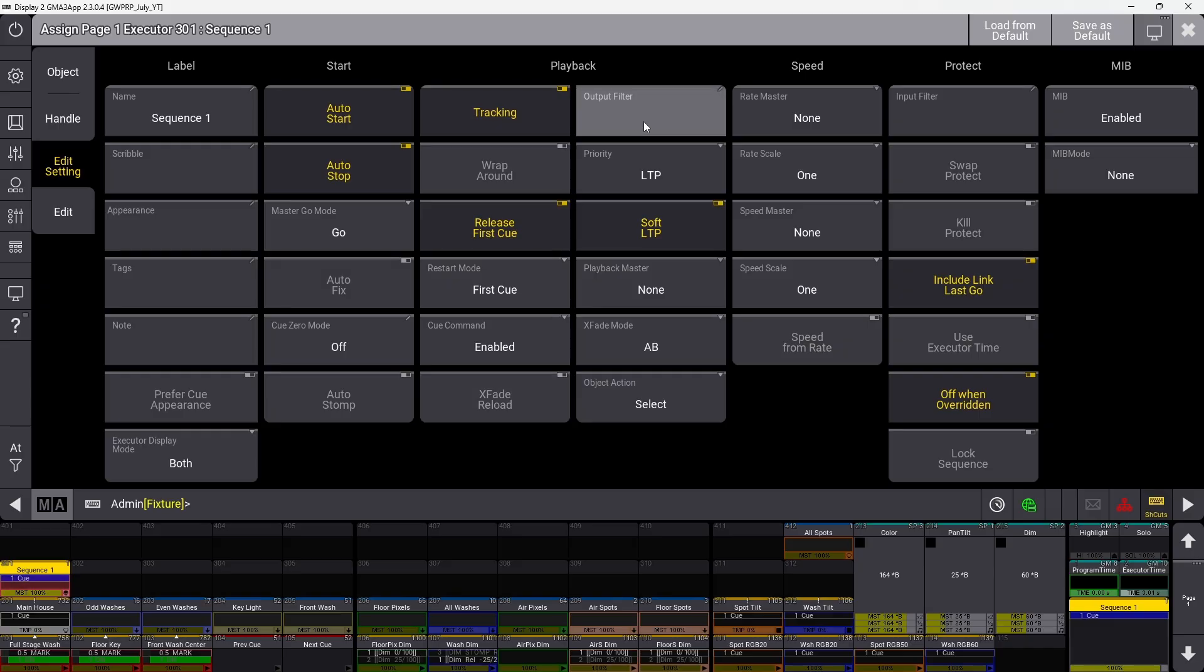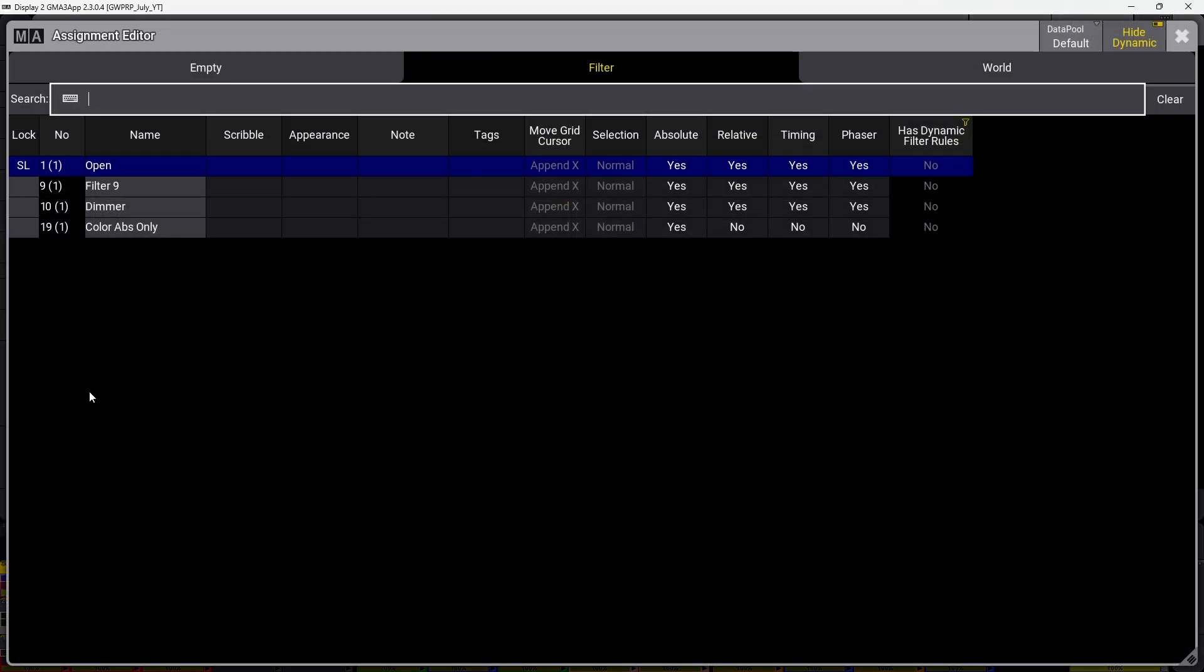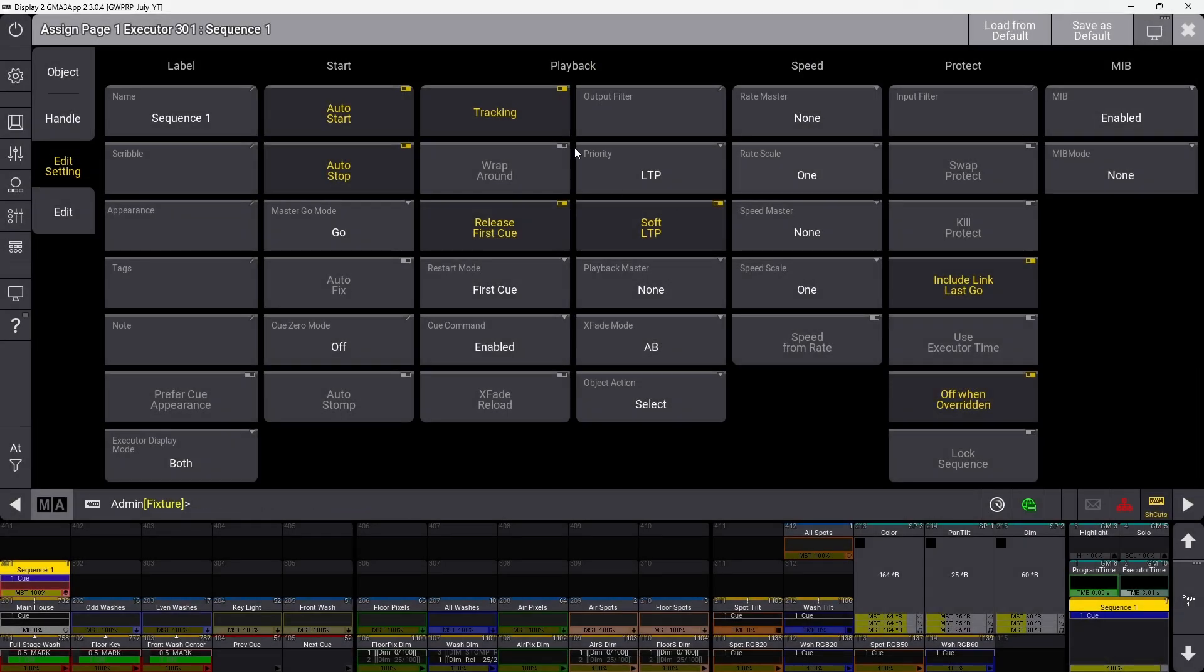The output filter lets you define a filter to use when playing back cues. It'll only output values allowed through the filter, even though everything still exists in the sequence.